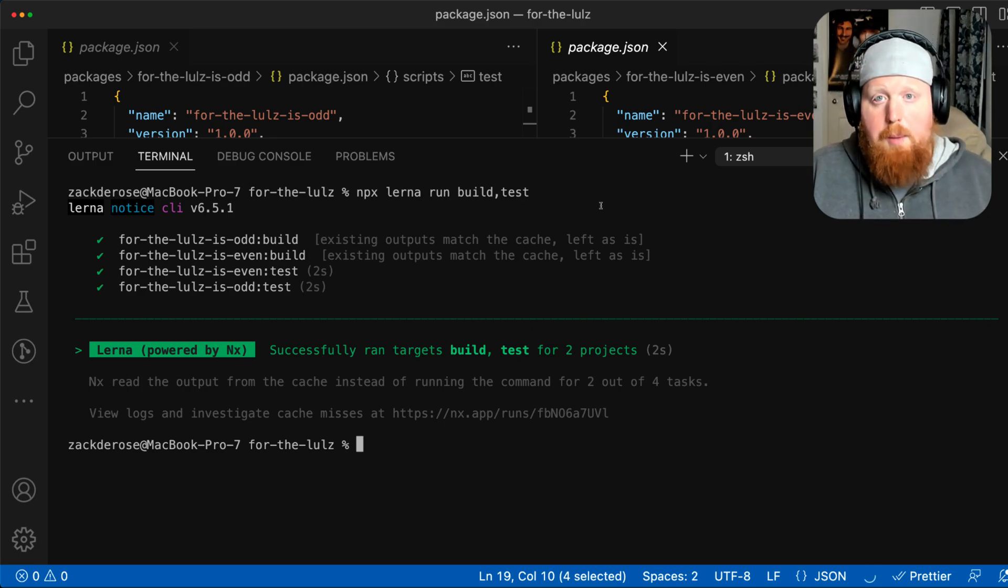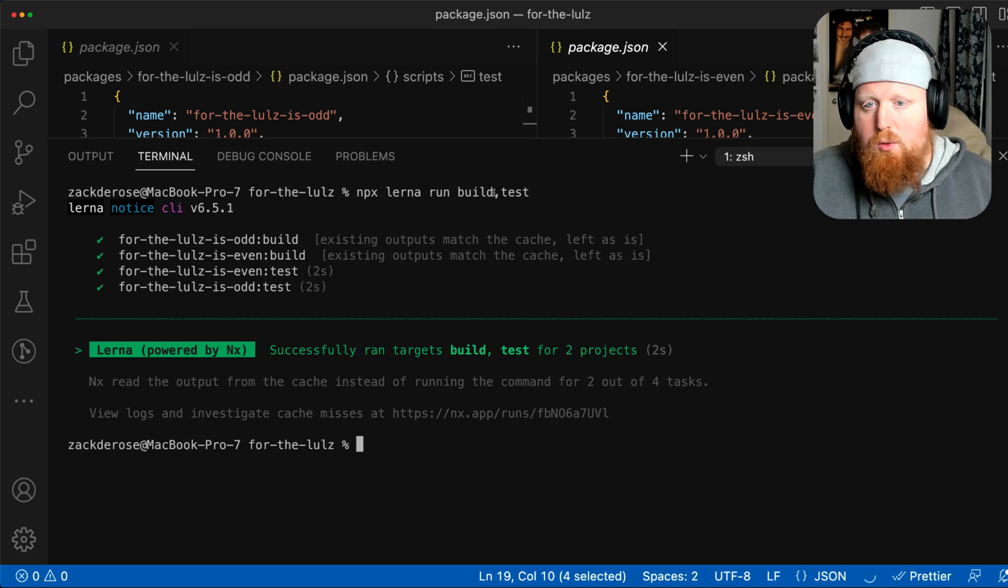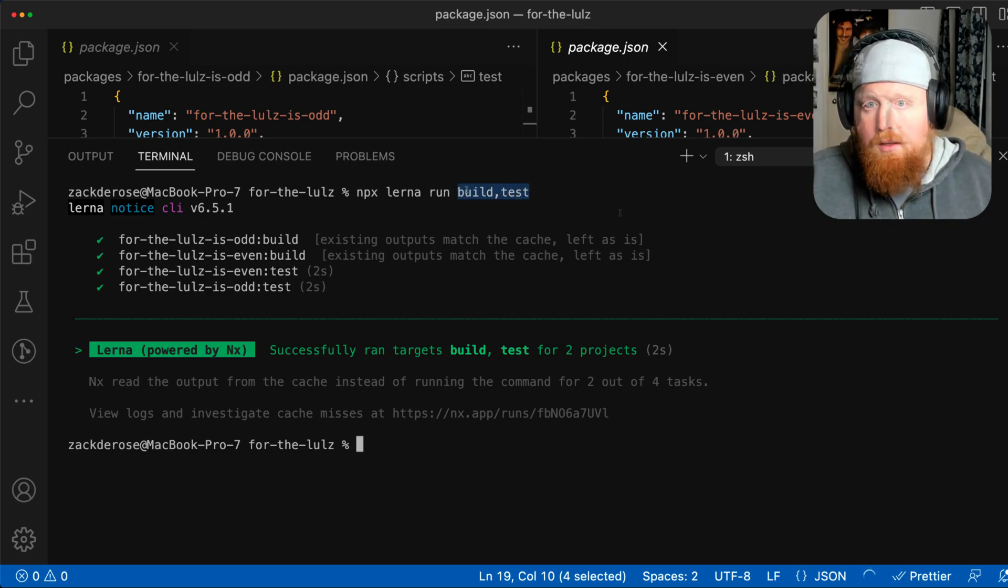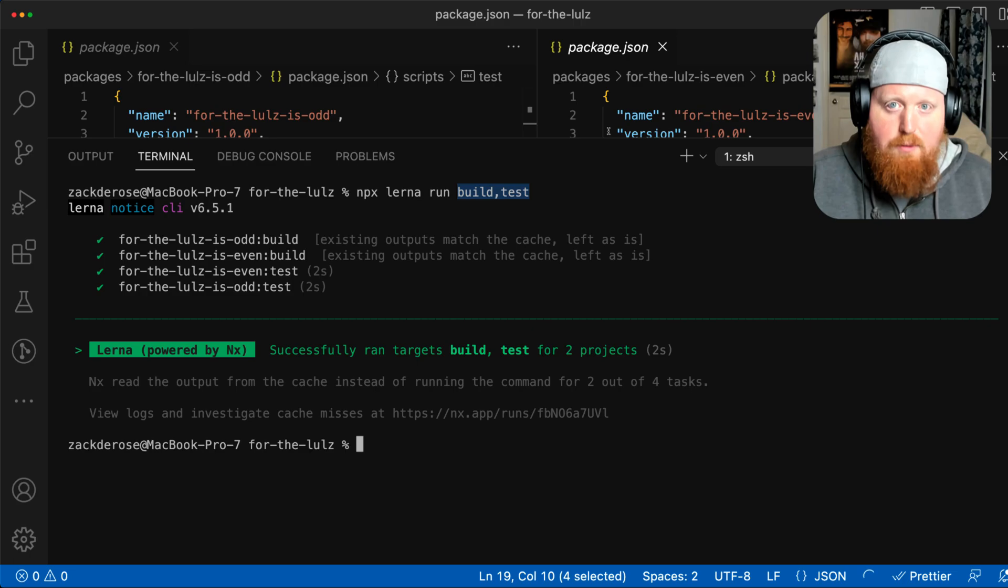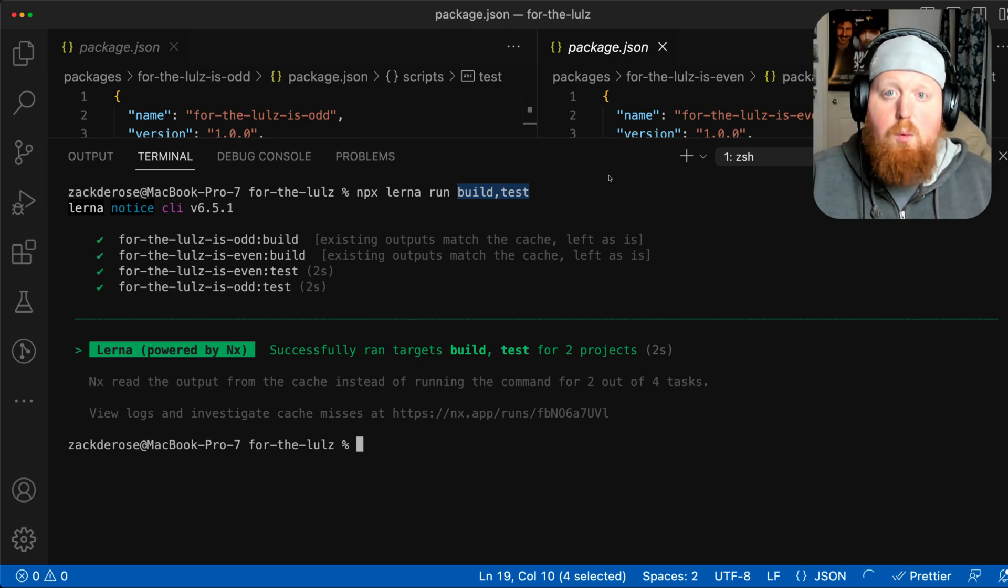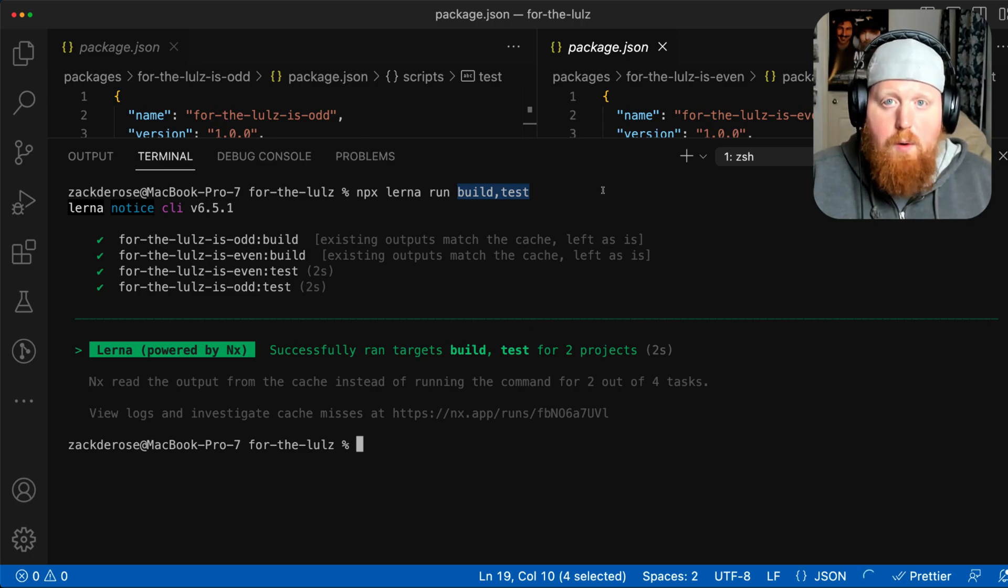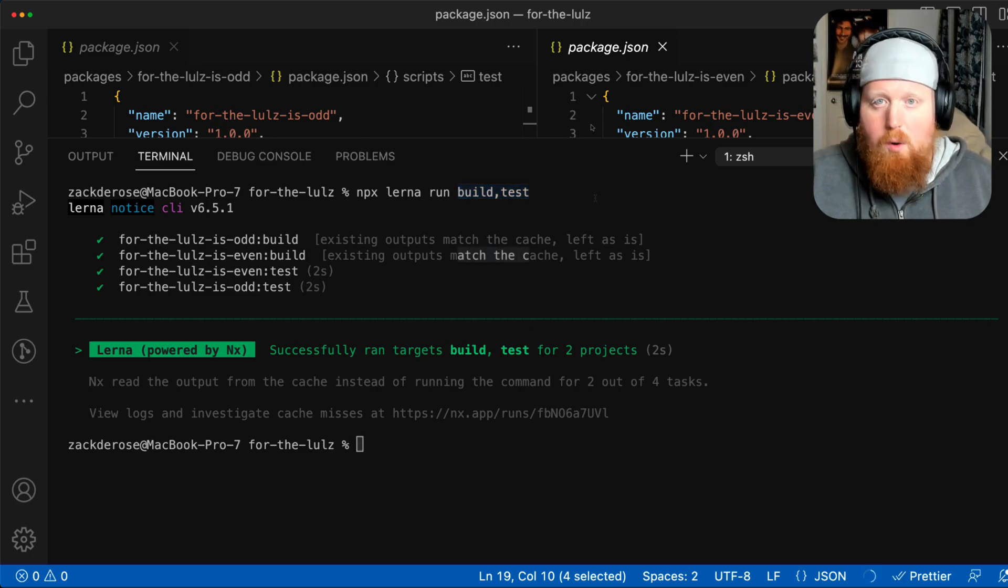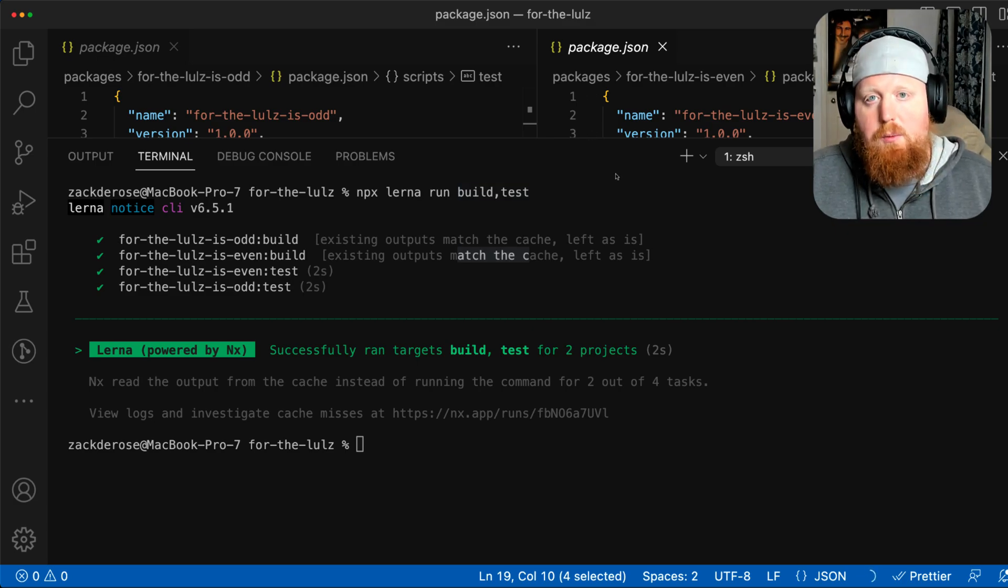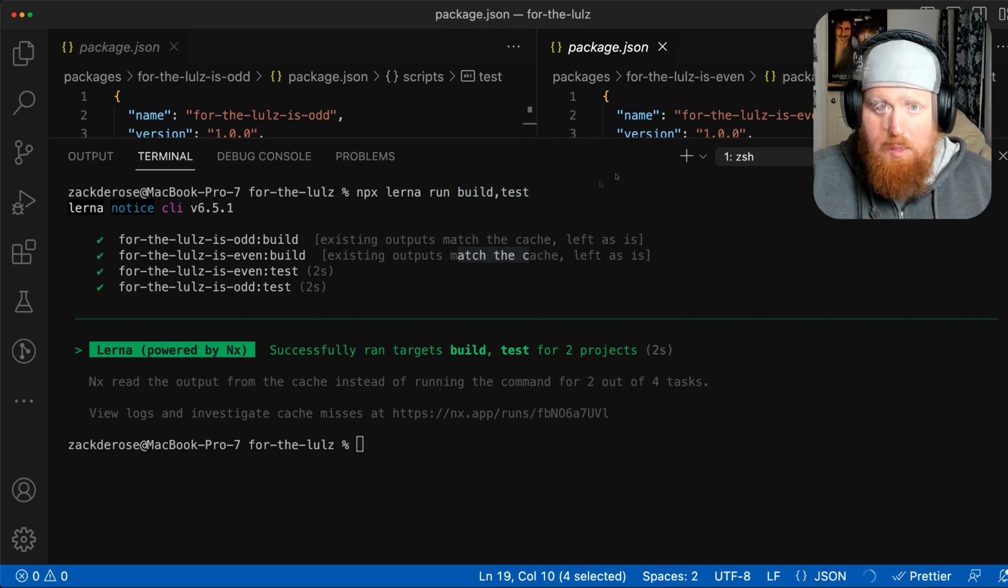So to recap again, 6.5 introduced this new comma syntax where you can put a comma-separated list of any kinds of scripts that we have in our workspace. And Lerna will order those correctly and properly run them according to any task pipeline information that we've provided to the workspace.